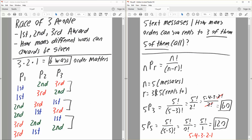Now we'll consider replying to every single text message — all five. That would be five factorial divided by five minus five, because R is also five here. So we have five factorial divided by zero factorial. Zero factorial equals one, so it's five times four times three times two times one, which gives us 120.